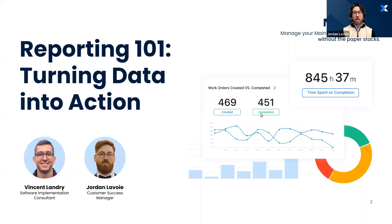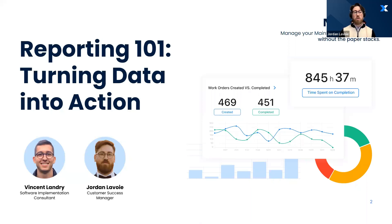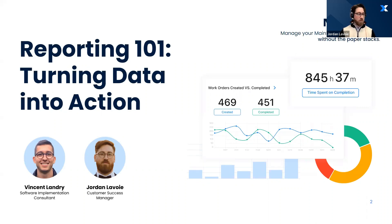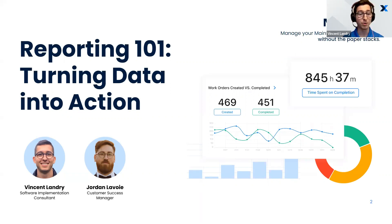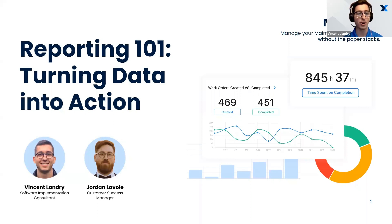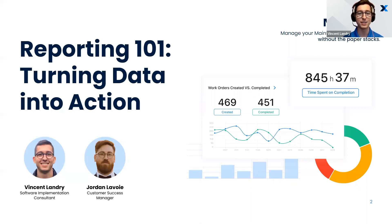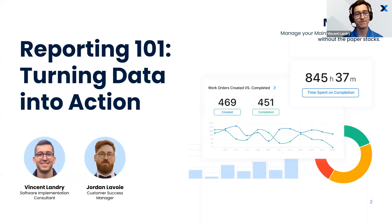We're going to be talking about data. You're in good hands because the two hosts today are big data nerds. The webinar today is Reporting 101, turning data into action. My name is Jordan, I'm a customer success manager here at MaintainX. I'm going to be co-hosting with my friend and colleague Vincent. Hi everyone, my name is Vincent and I'm part of the implementation team here at MaintainX and I will assist Jordan in this webinar regarding the data.